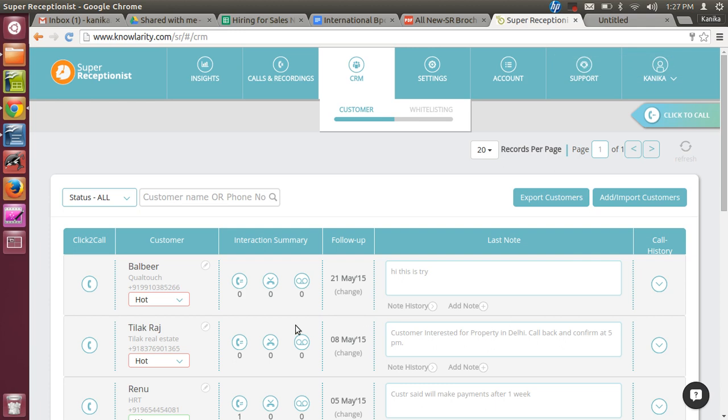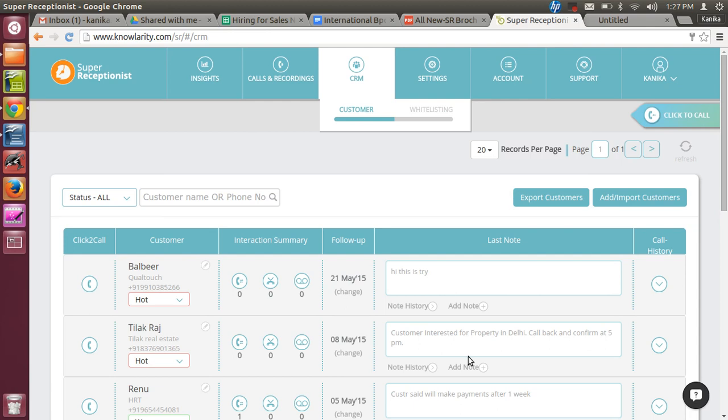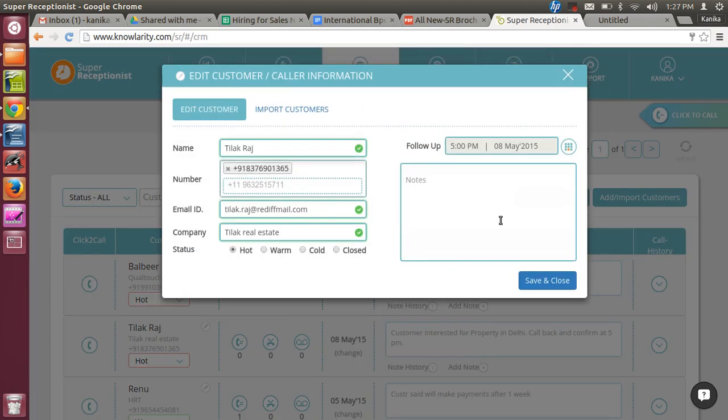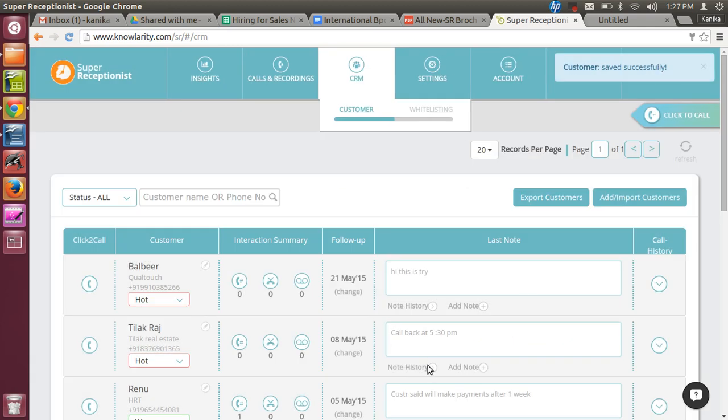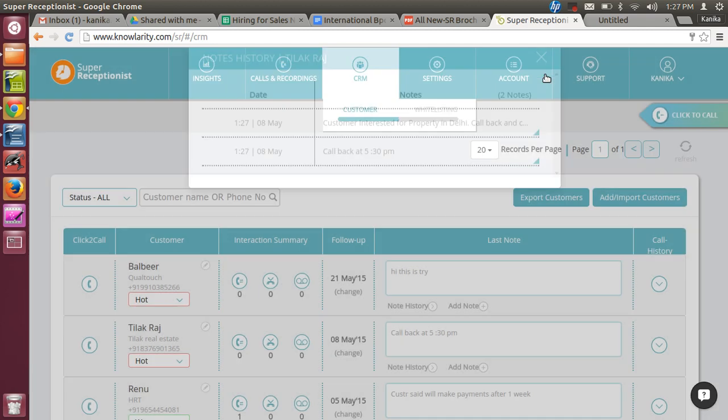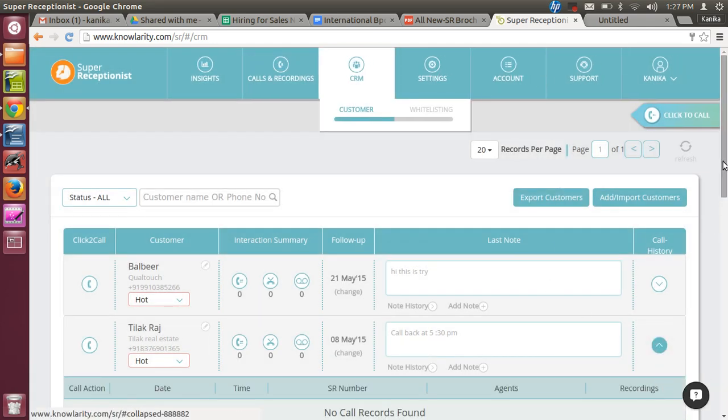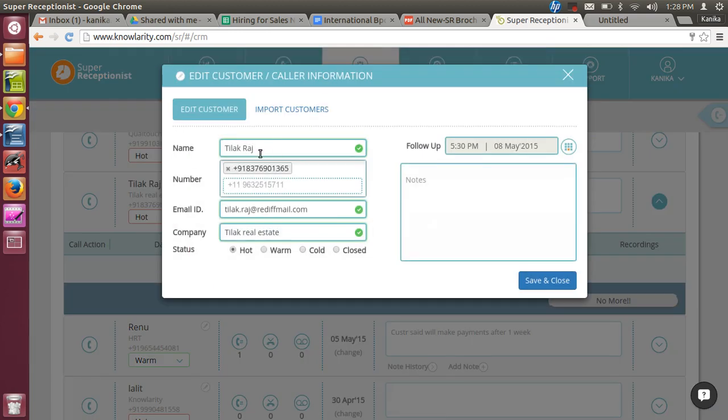This way the lead has been created - Tilak Raj. These are the remarks that I've put in. I can change the date from here if I want to change the follow-up date. If I want to add another note, like 'Callback at 5:30,' I can do that. When I check the note history, there will be two notes - the first remark will come on top, then the second one. I can check the call history - when did that person call, how many times has he called up. All that history will come here. I can change the client's details - this can also be done here.